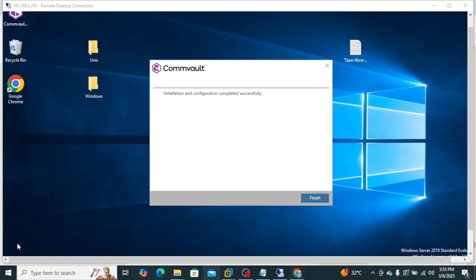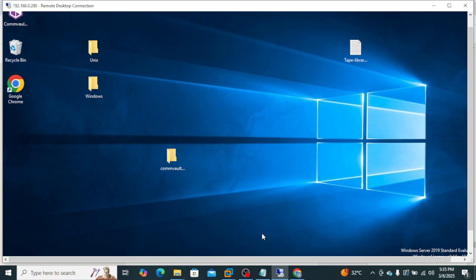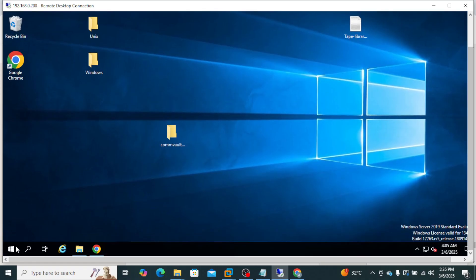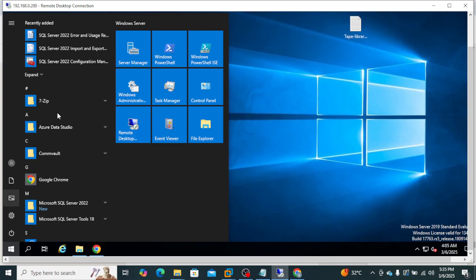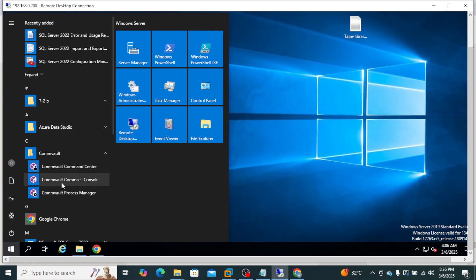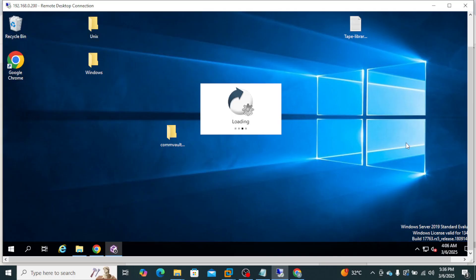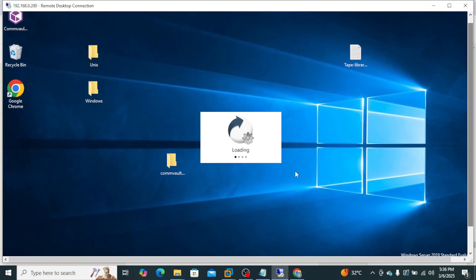The upgrade is finished. Let's click Finish and then go to the Start menu, open Commvault Process Manager, and check if all the services are started.